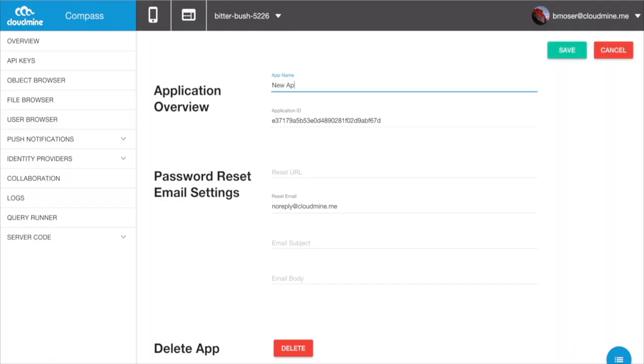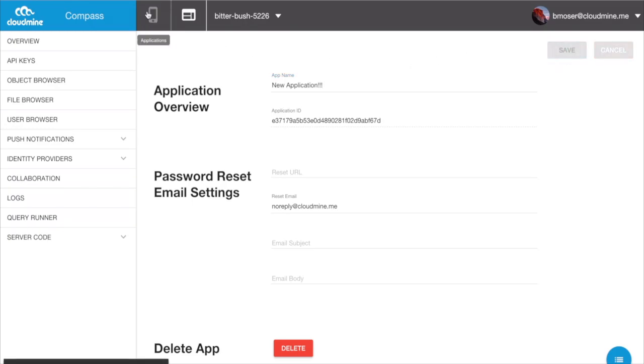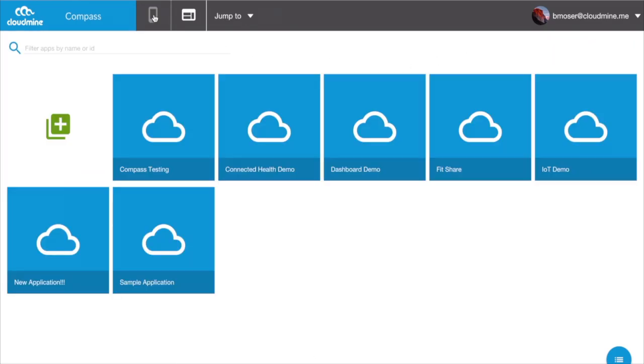Within seconds, you'll have a brand new application ready for use, equipped with the full security, scalability, and interoperability features of the CloudMine platform.